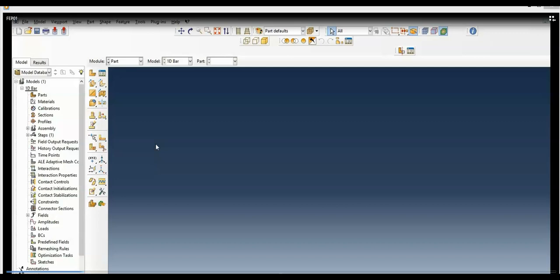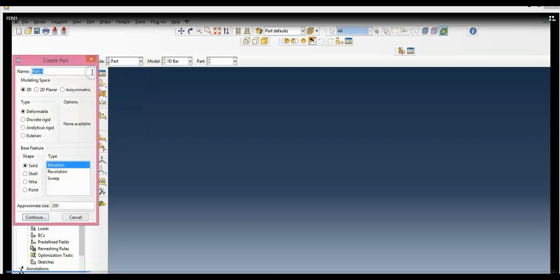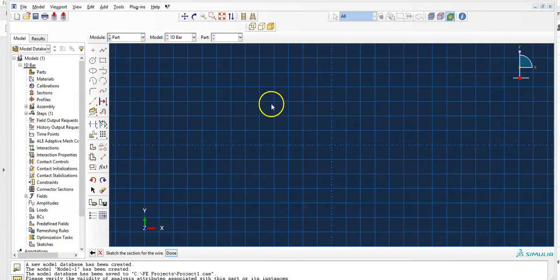We are already in the Part module. If you are not, go to the module selector and choose Part. Click on Create Part, select 2D Planar, type Deformable, and set the base feature to Wire. Set the approximate size to 20 for this example — the approximate size doesn't affect the result of your simulation. Then click Continue and the sketching grid will appear.